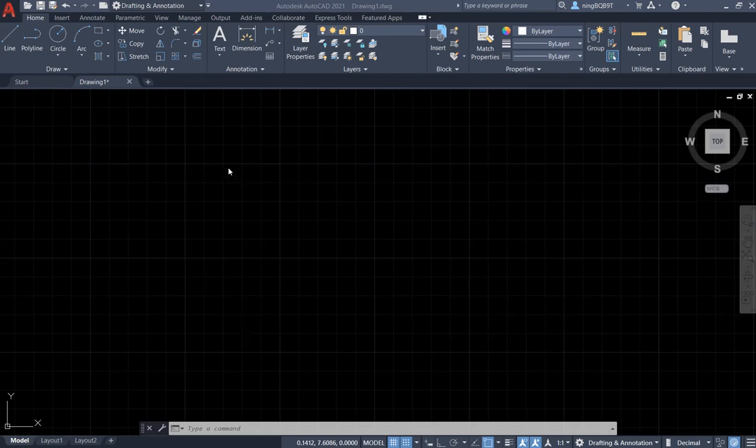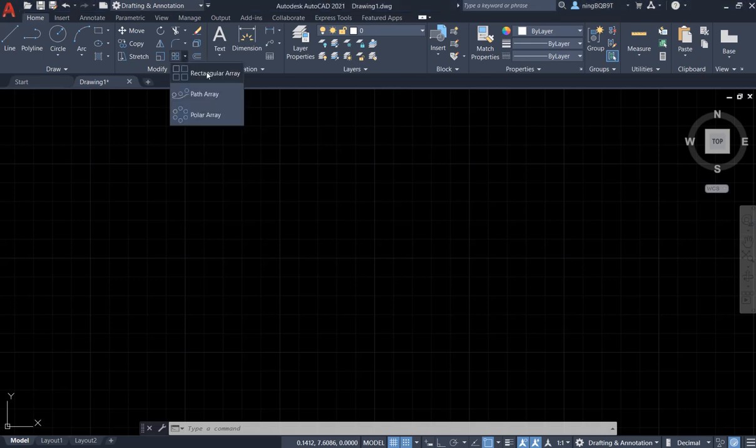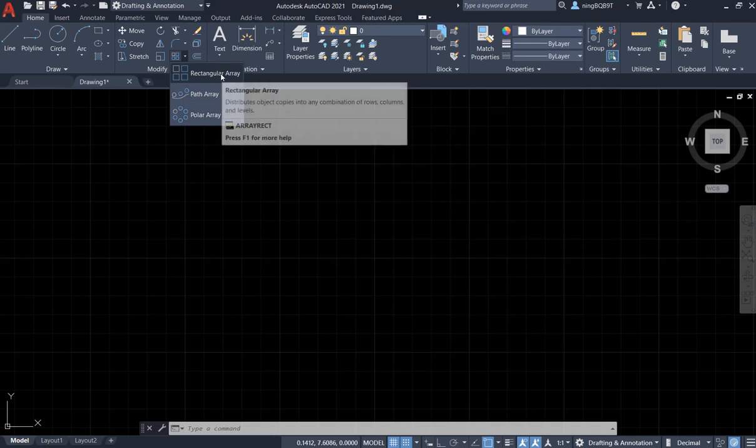First, let's find the Array tool. It's in the modify panel here. We can click the small triangle to extend the menu.